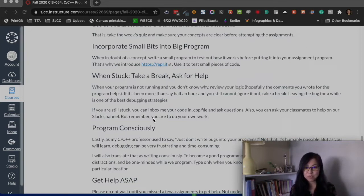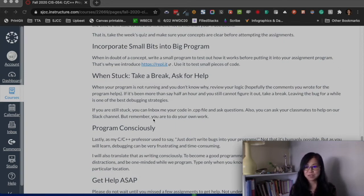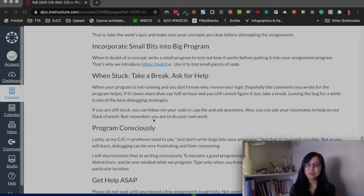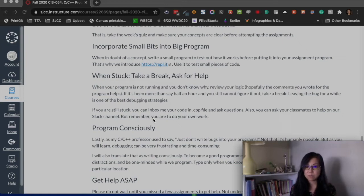Programmers always get stuck fixing bugs. Your program isn't working as expected, you don't know why, and it could take a short or a very long time to figure out. My best strategy is to take a break — take a deep breath, do something else, and come back. Don't get frustrated; everyone goes through this no matter how experienced they are. If you're really stuck, you can inbox me with your .cpp file and I'll help, but I need to be able to run your program.